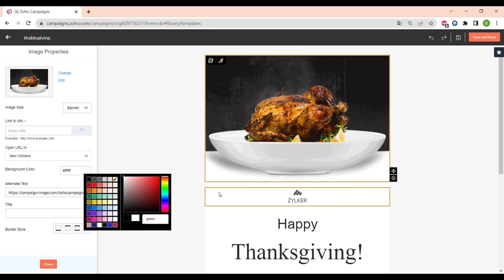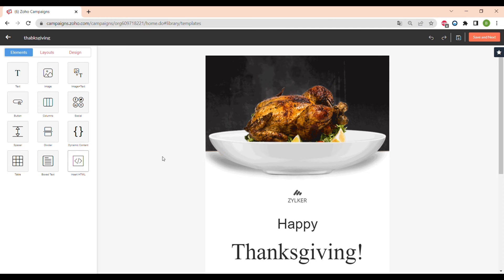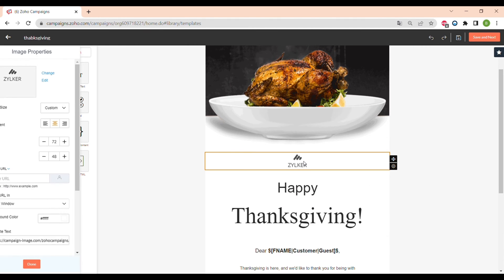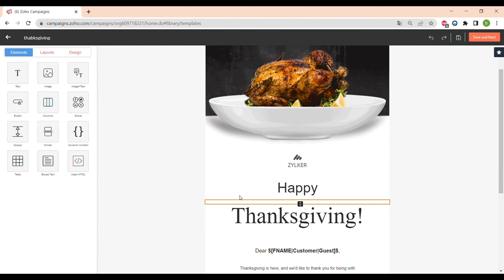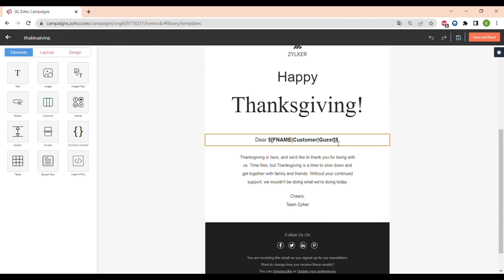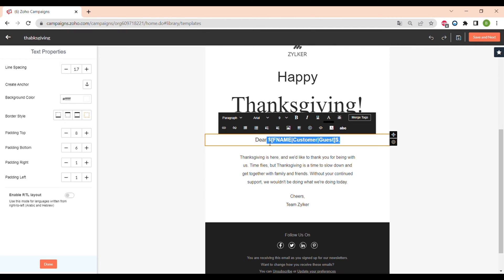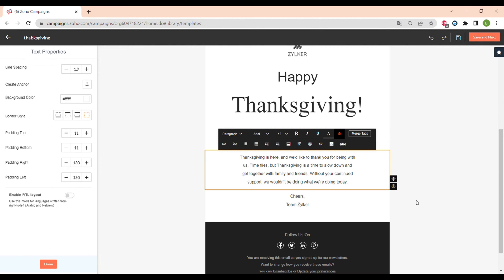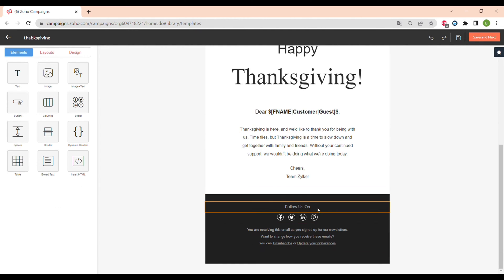Zoho Campaigns supports the GIF format for images, which can make your email campaign stand out. The other elements of this template include a logo and text. As you can see, the greeting is already personalized — the name will change according to the name in the email list. There is the body text of the letter and also the footer.